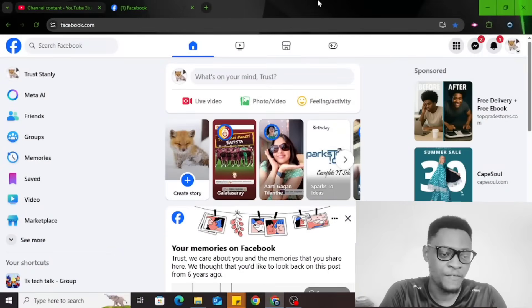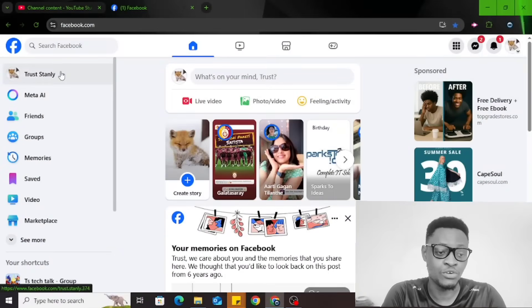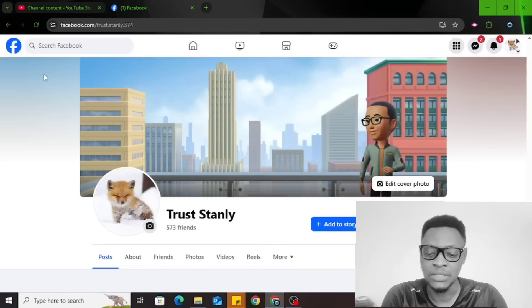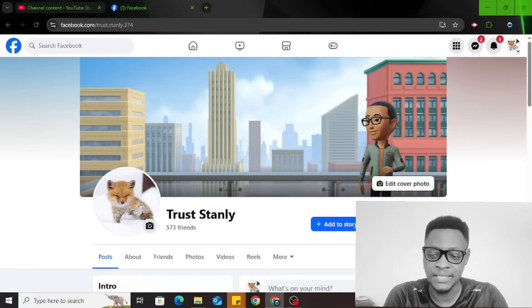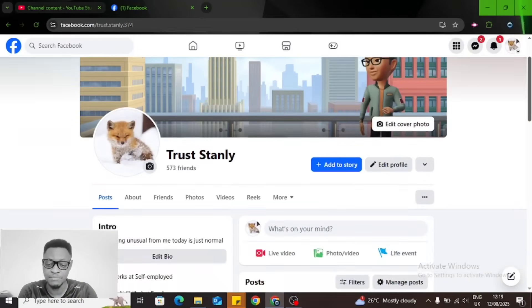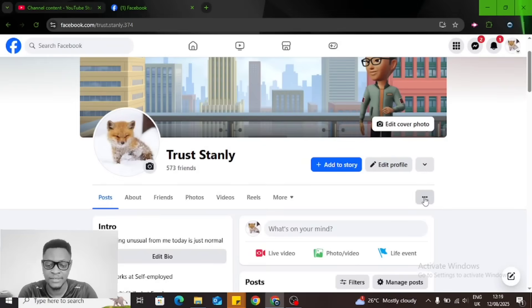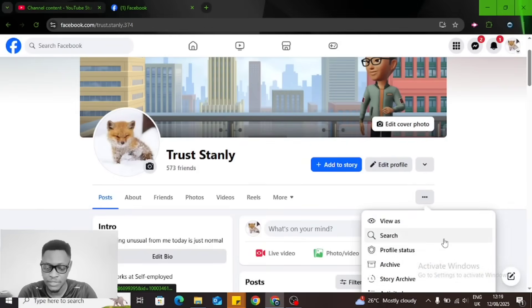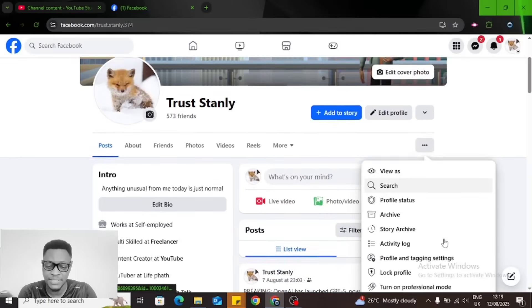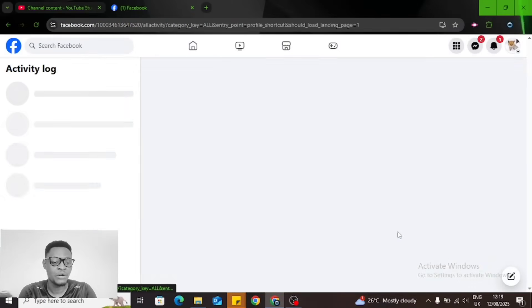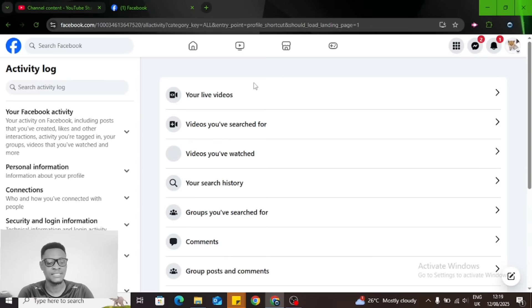If you're on Facebook, go ahead and visit your profile area. Click on the three-dot icon just below the edit button. Click on it and then go to Activity Log. Scroll down a little bit and select Activity Log.